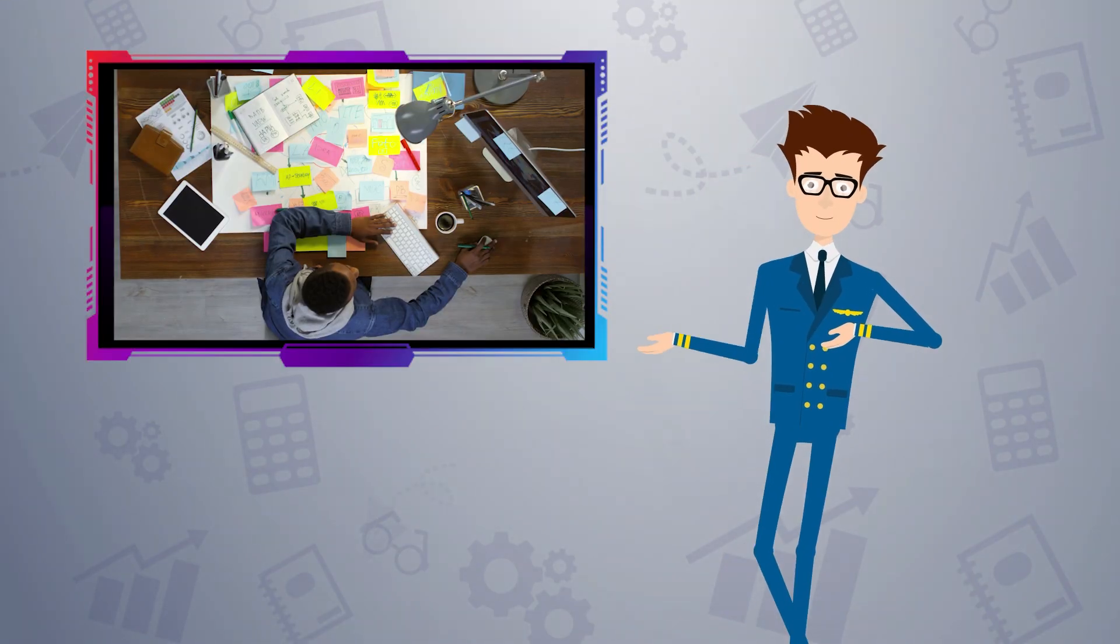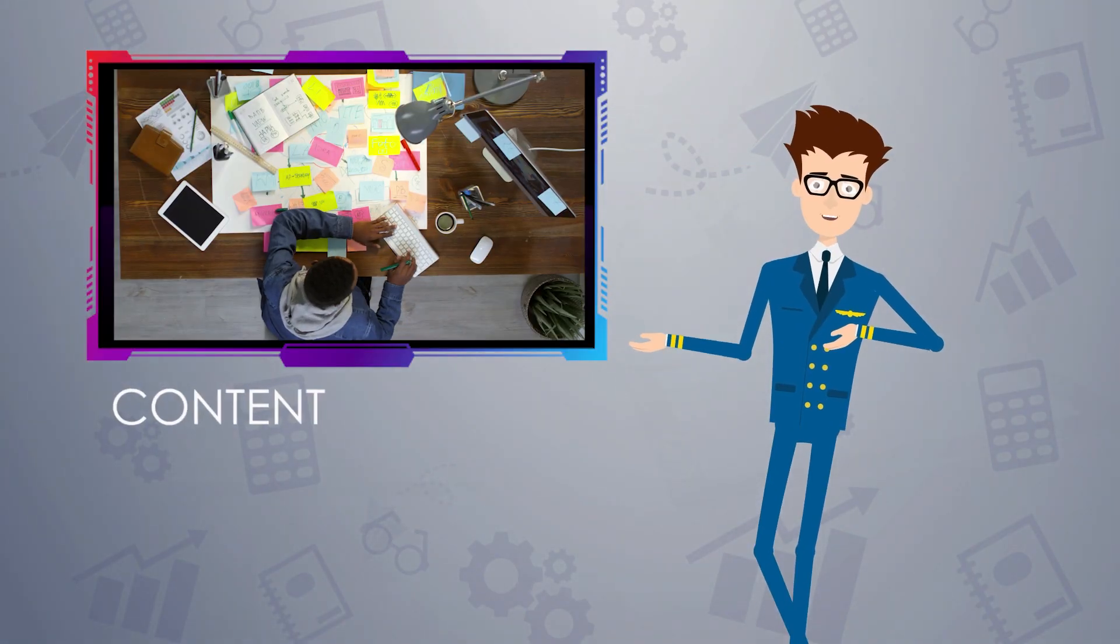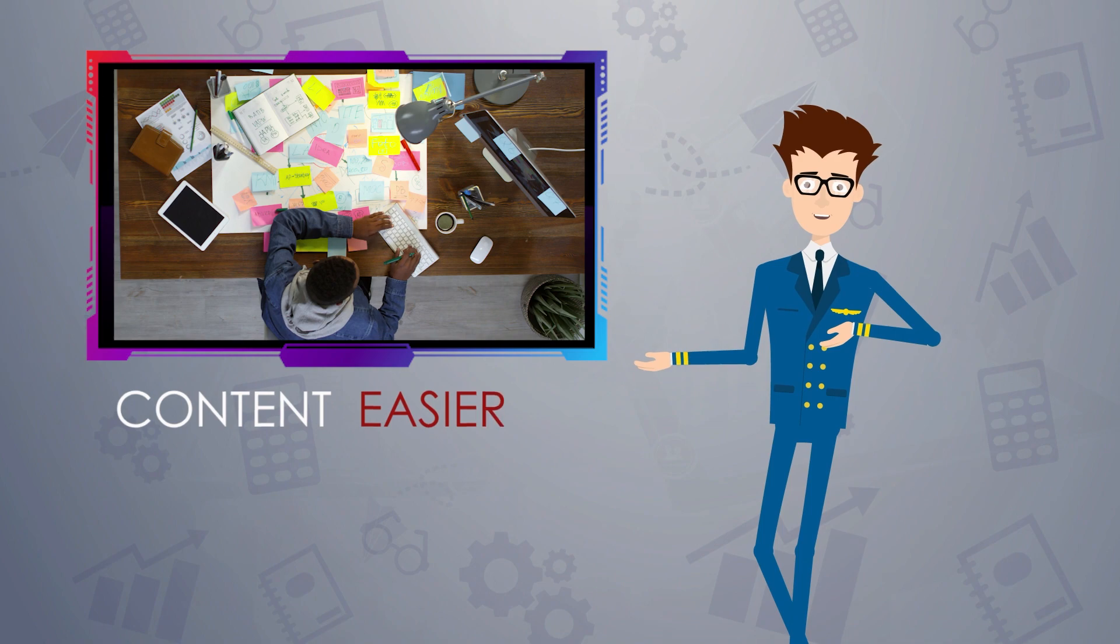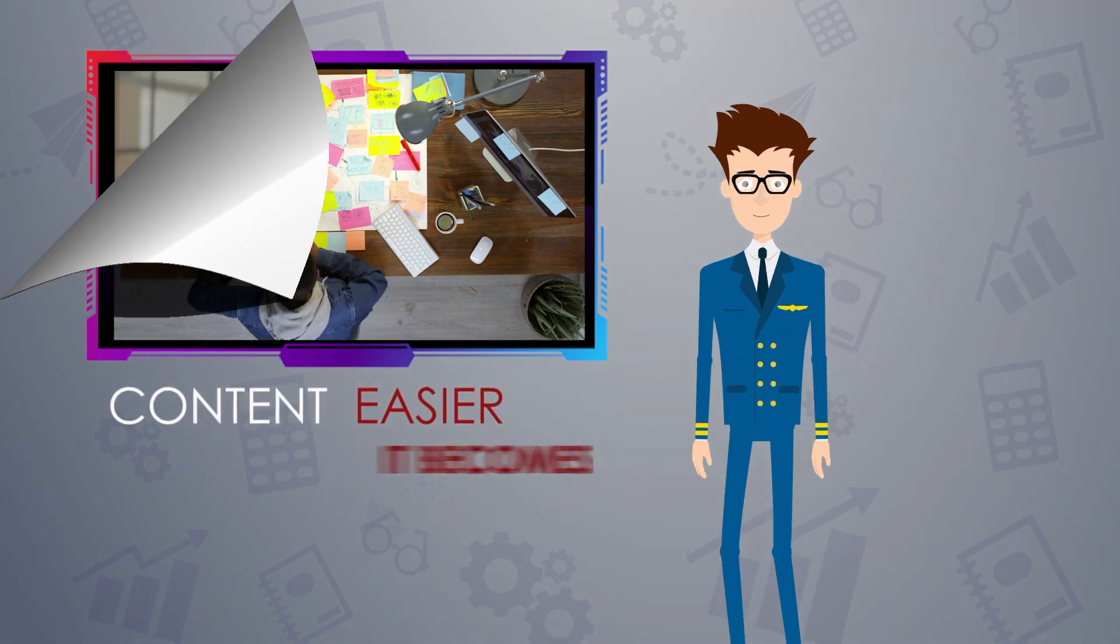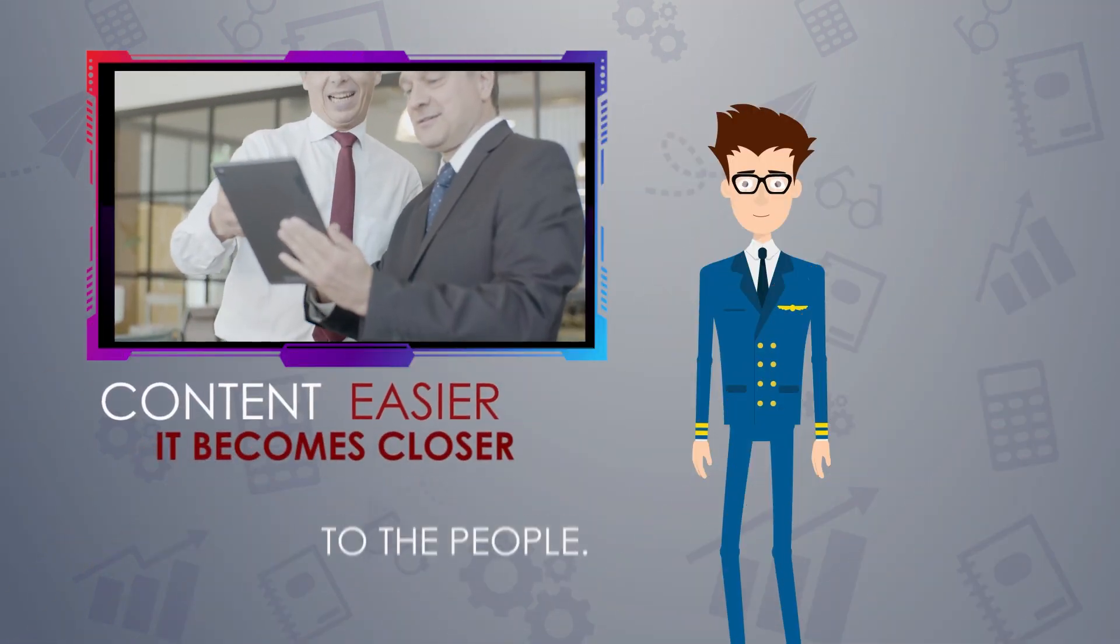Remember, when the content gets easier to understand, it becomes closer to people.